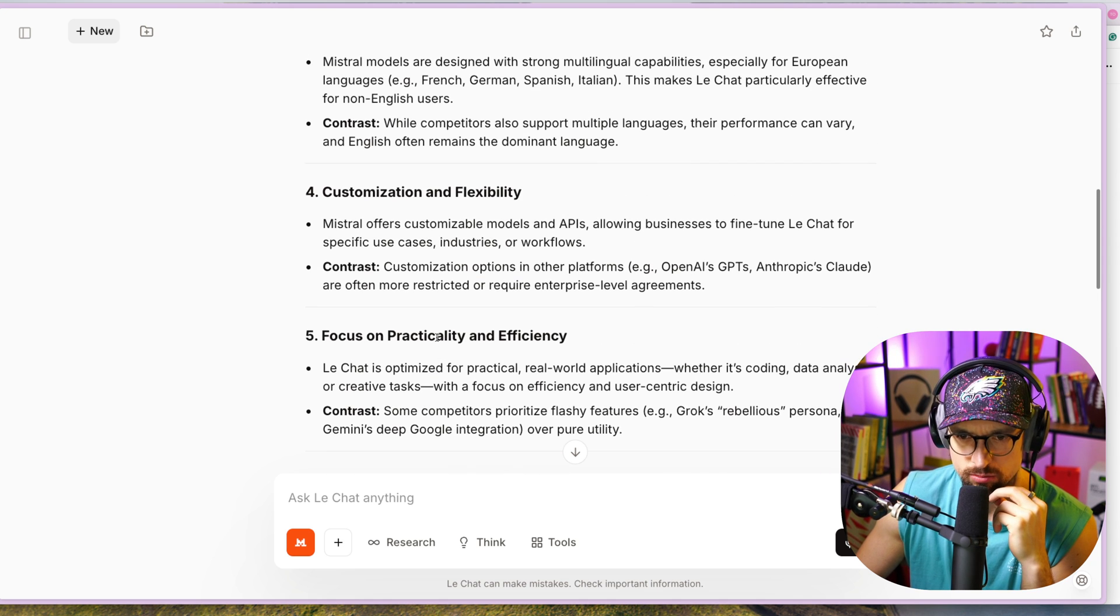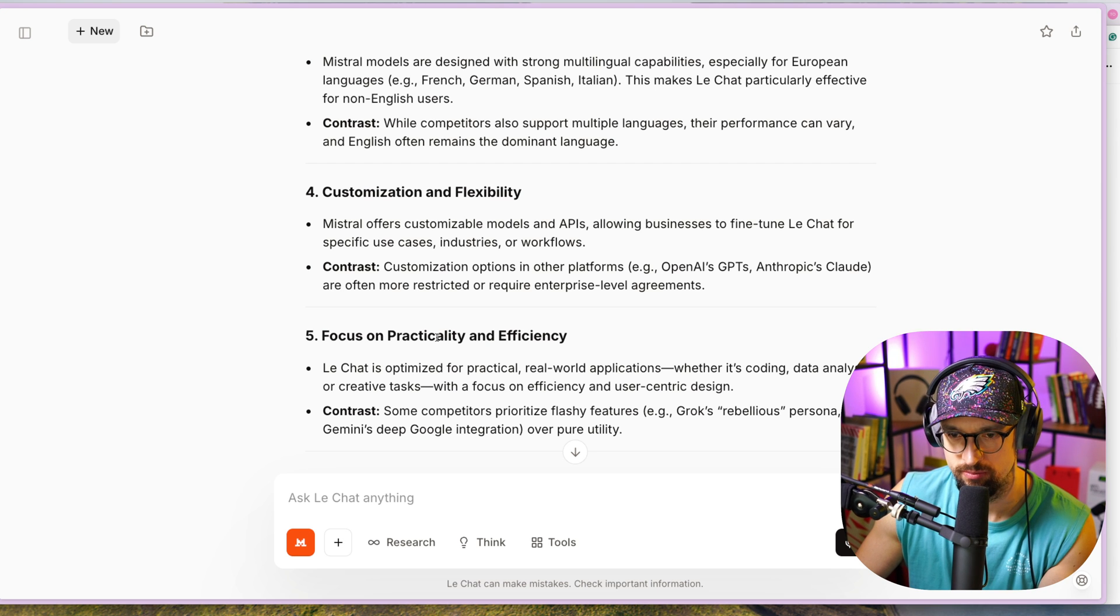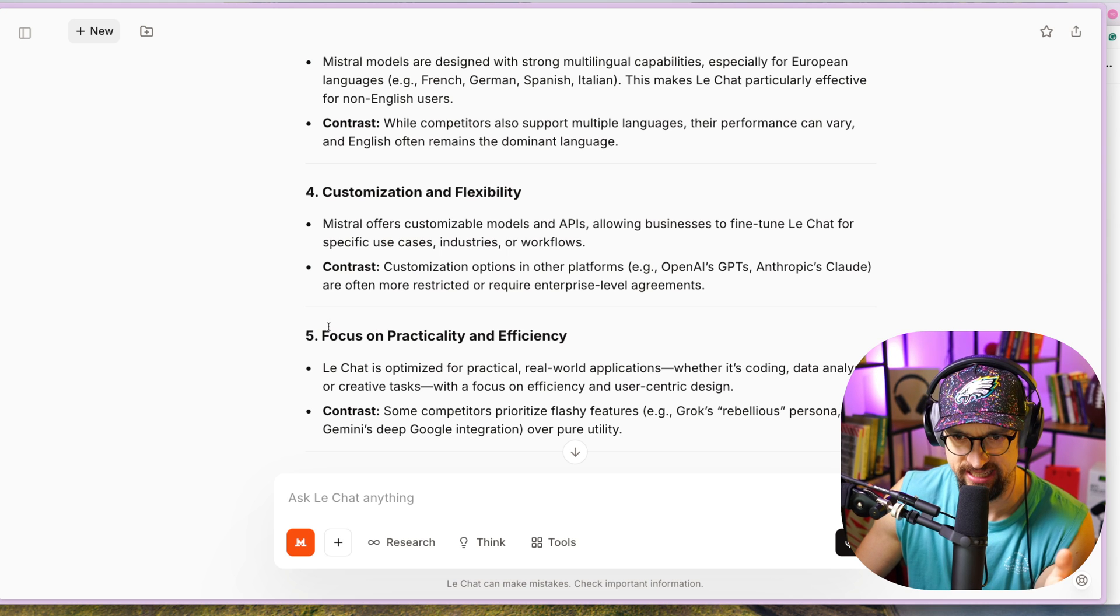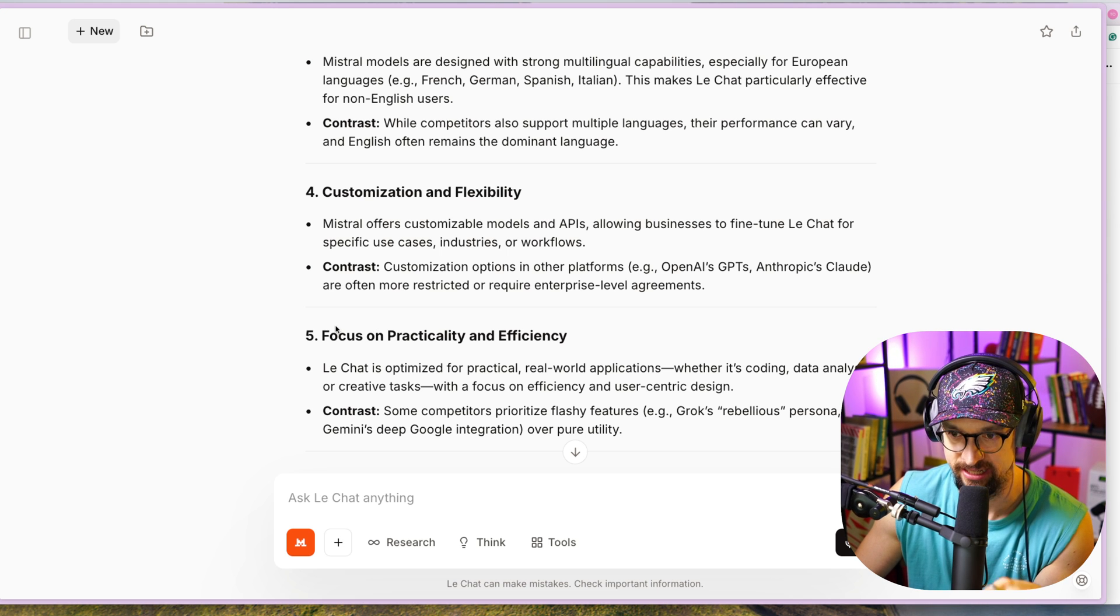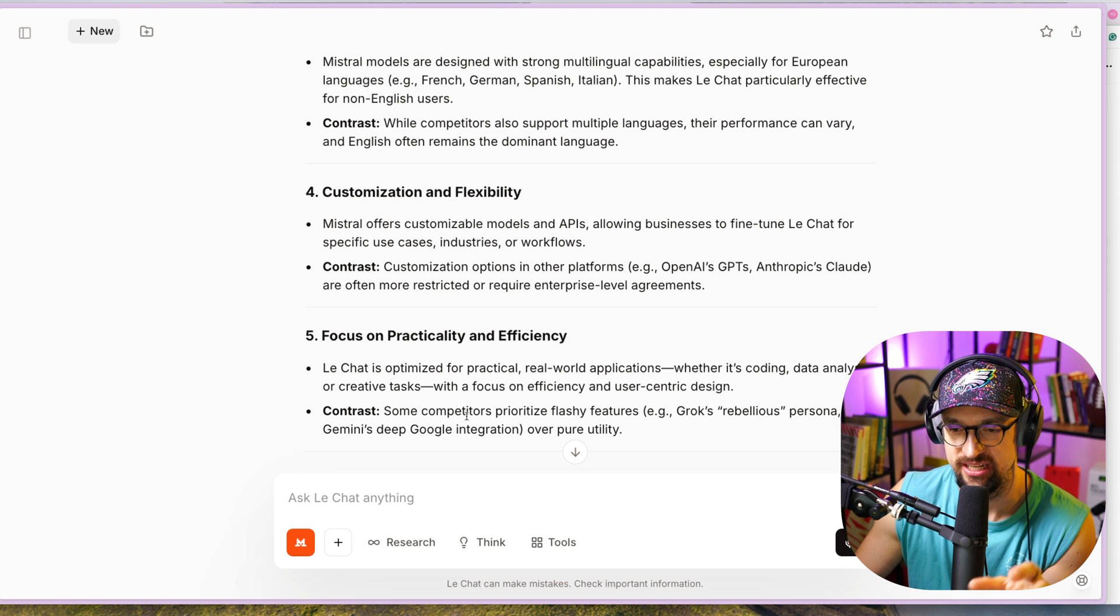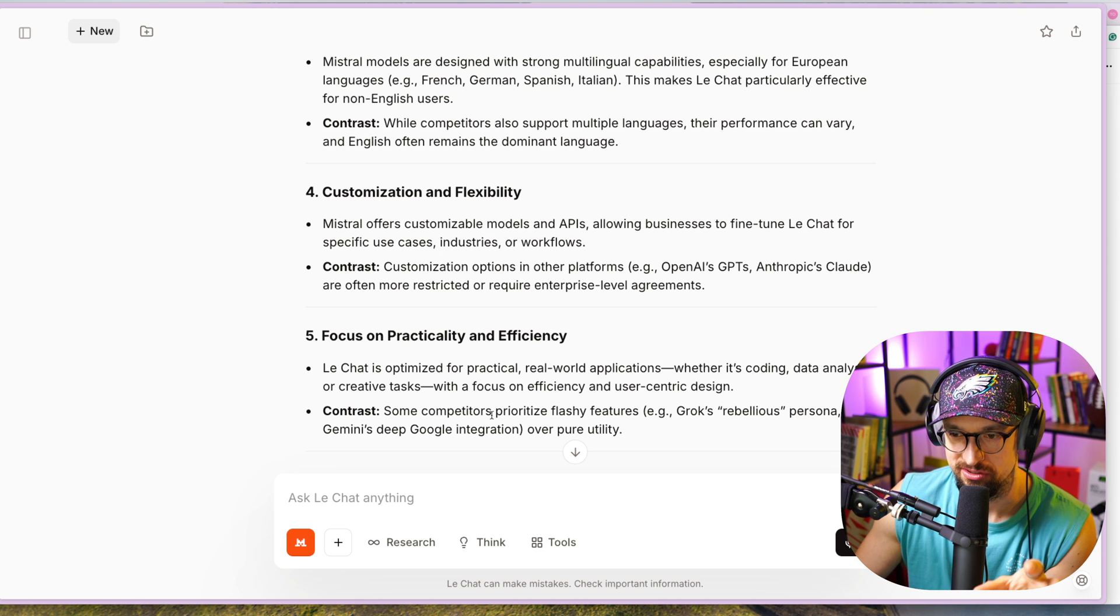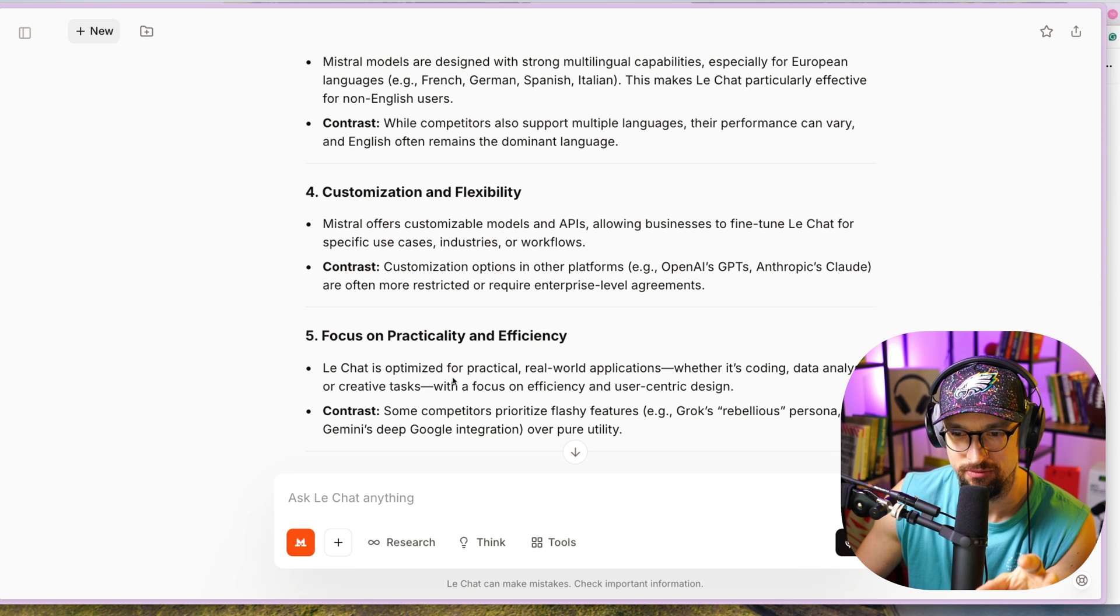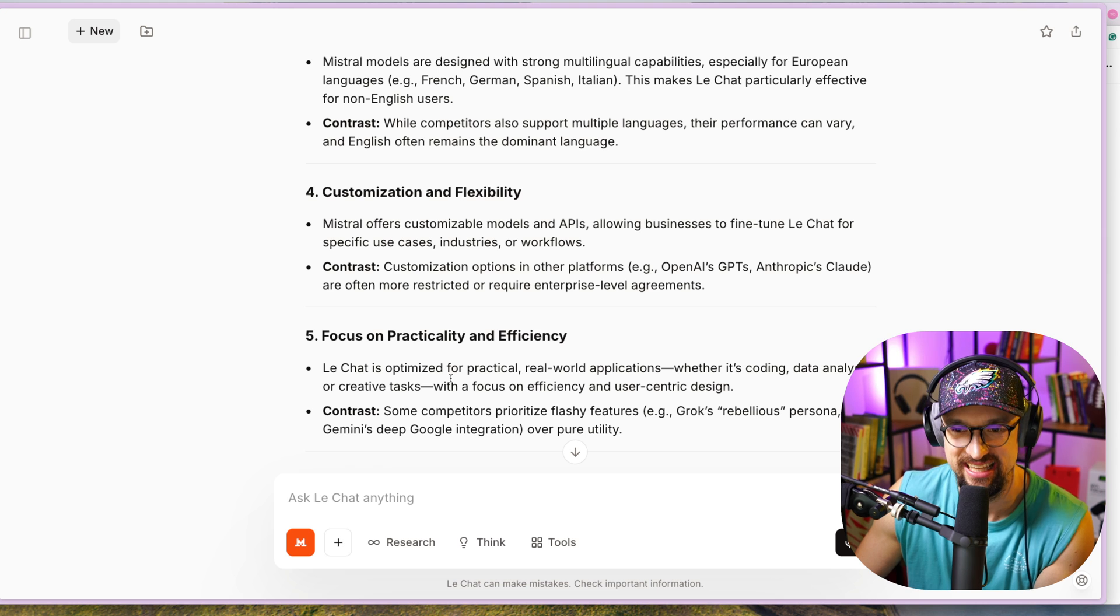Focus on practicality and efficiency: Le Chat is optimized for practical real-world applications, whether it's coding, data analysis, or creative tasks, with a focus on efficiency and user-centric design. Some competitors prioritize flashy features - Grok's rebellious persona, Gemini's deep Google integration - over pure utility.